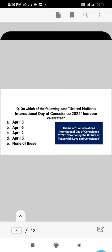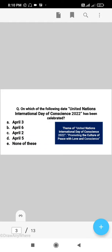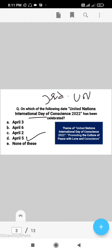First question: on which date was the United Nations International Day of Conscience 2022 celebrated? The right answer is D, that is April 5. The aim of the International Day of Conscience is to promote peace and conscience. This was the third International Day of Conscience in 2022, adopted by the United Nations General Assembly. The 2022 theme is 'Promoting the Culture of Peace with Love and Conscience.'